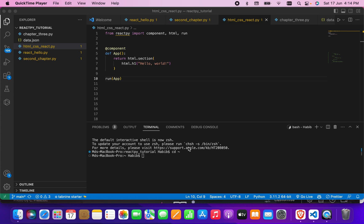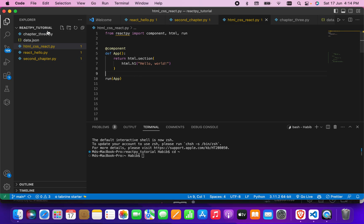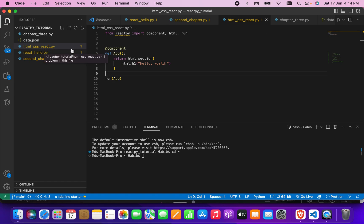I will talk about using HTML and CSS in ReactPy. I have created a file called html_css_react.py.